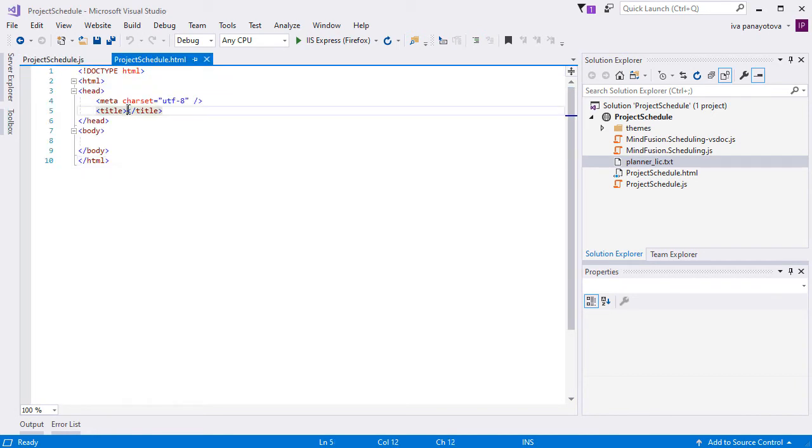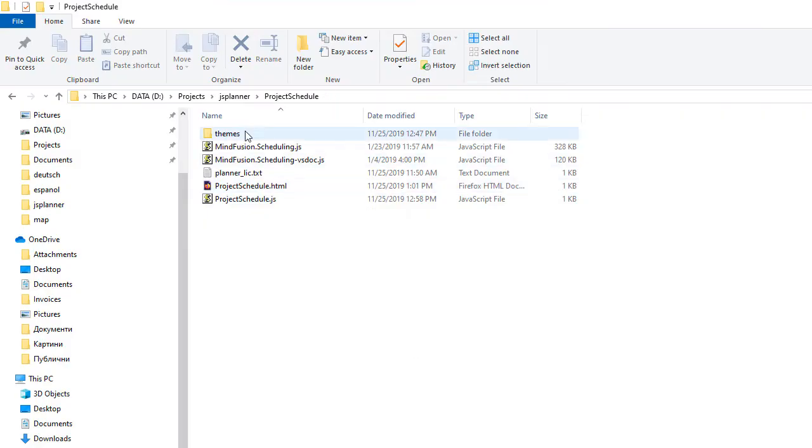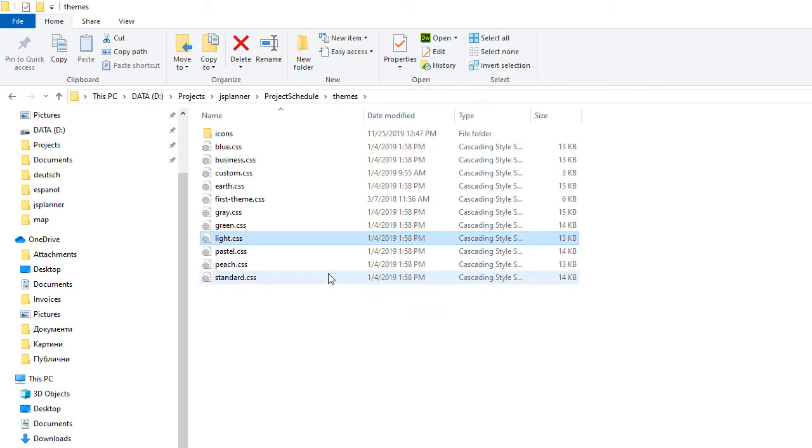We edit the title of our webpage and then add a reference to the Schedule CSS theme that we plan to use. This is the light theme, which is located in the light.css file in the themes folder, and we add a reference to it.